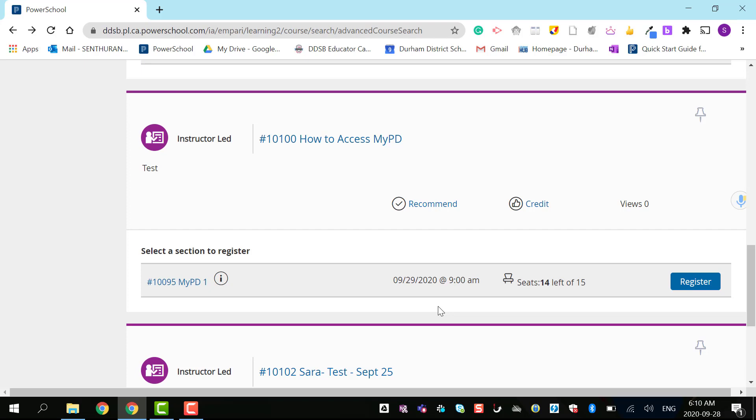In this case, I have 14 seats available and I'm going to register for this course.